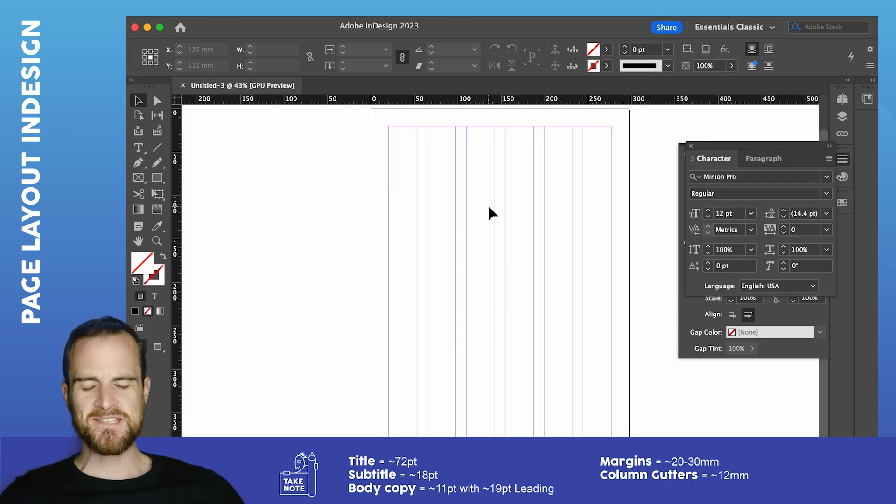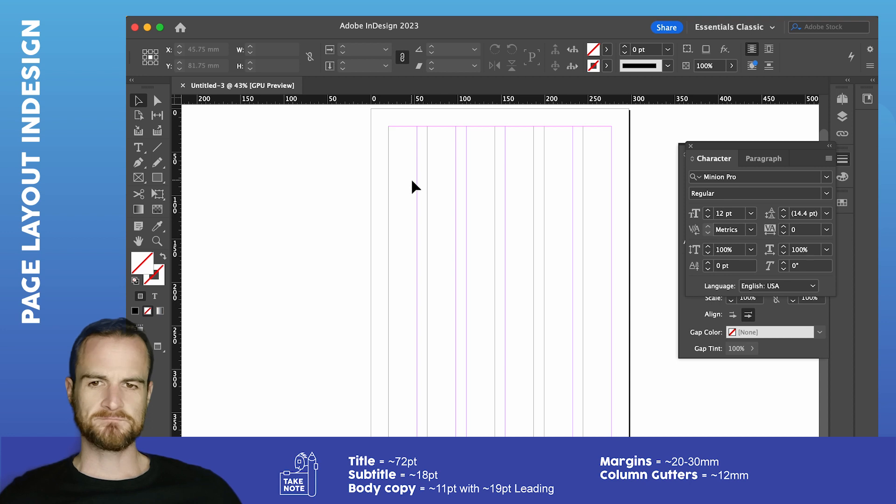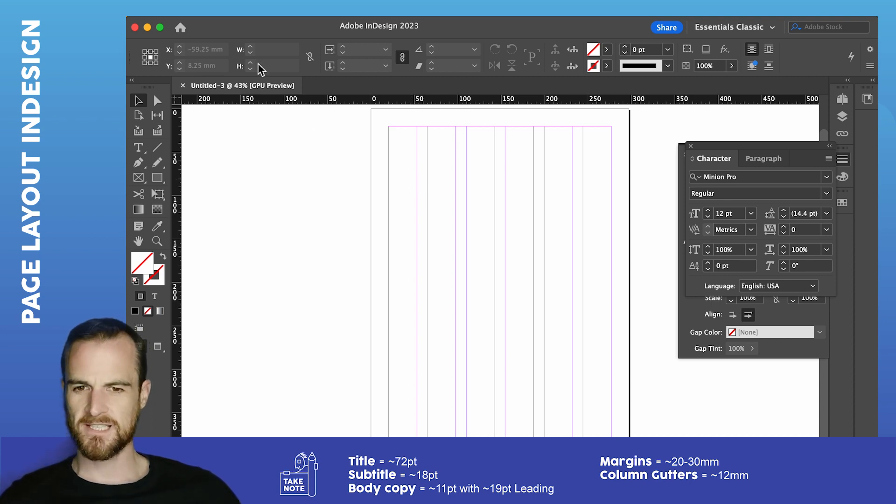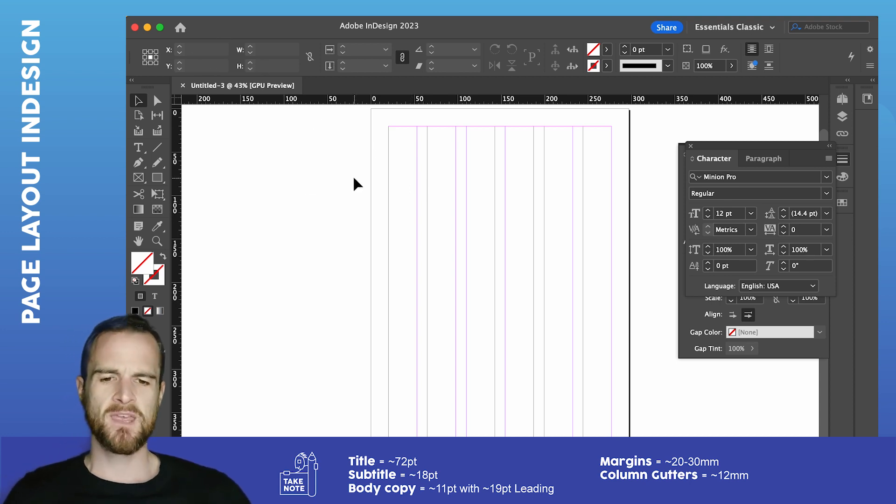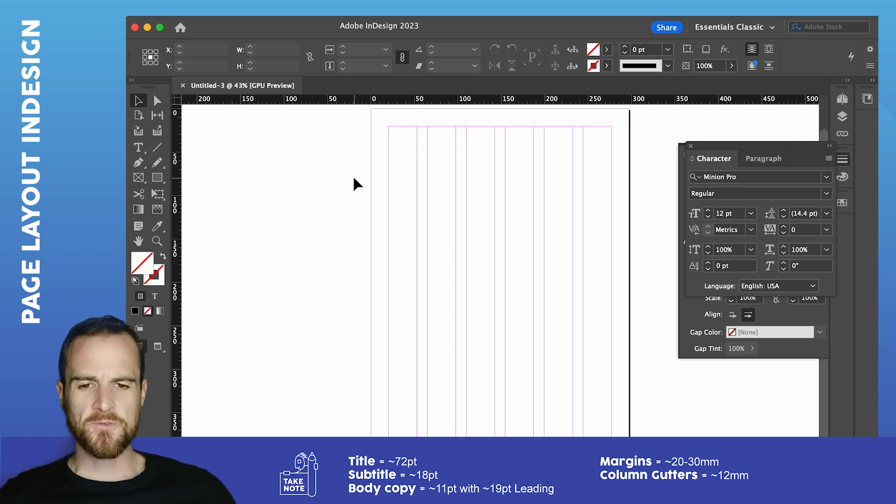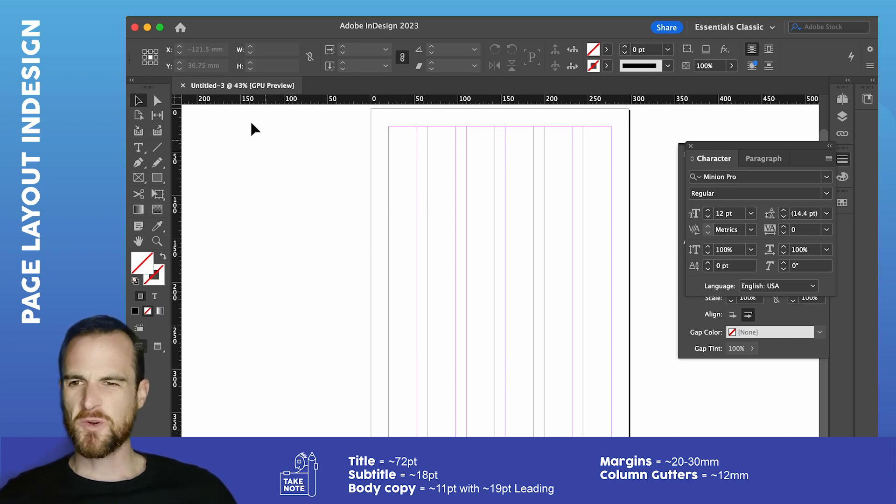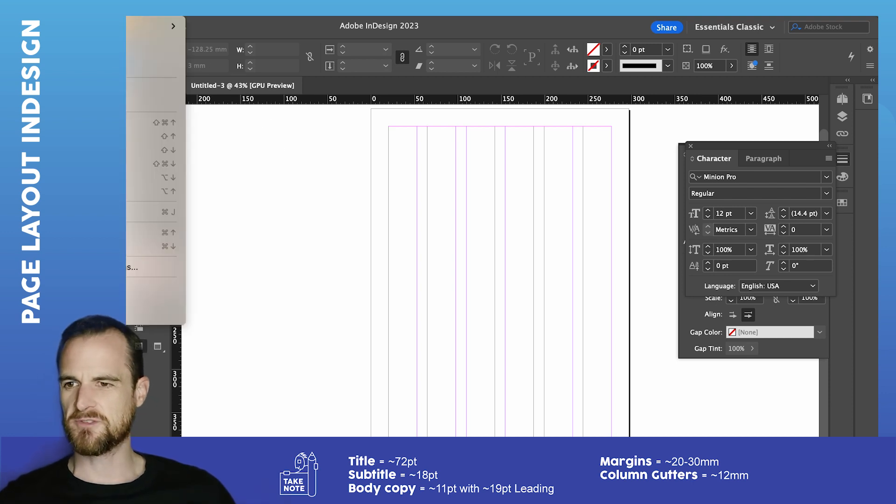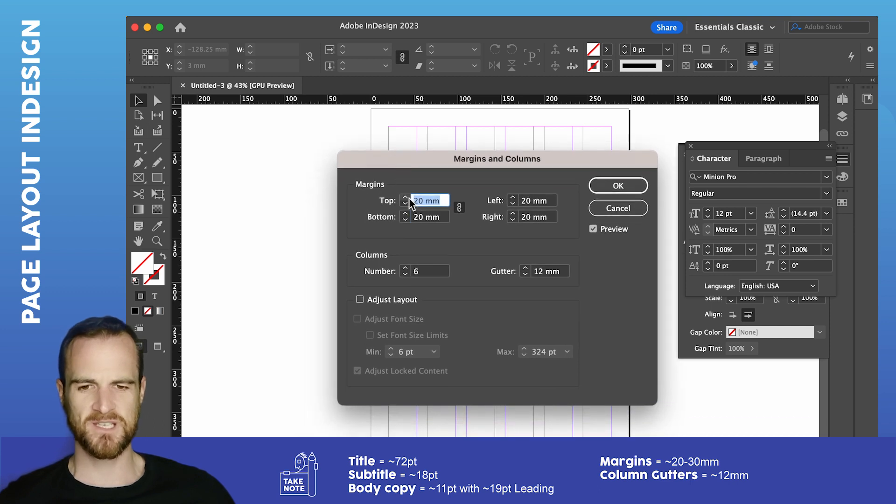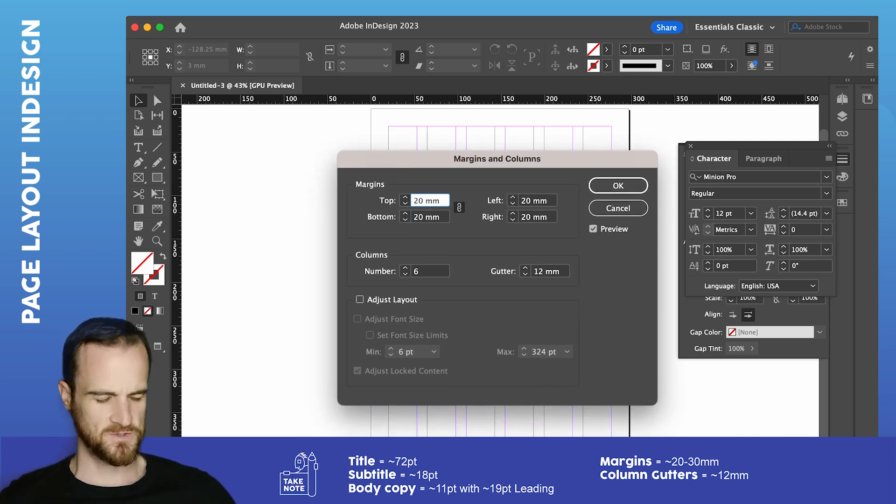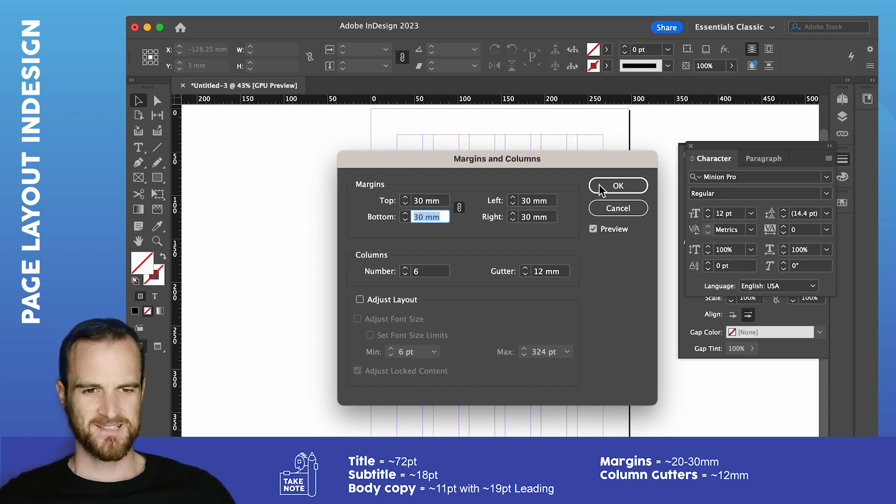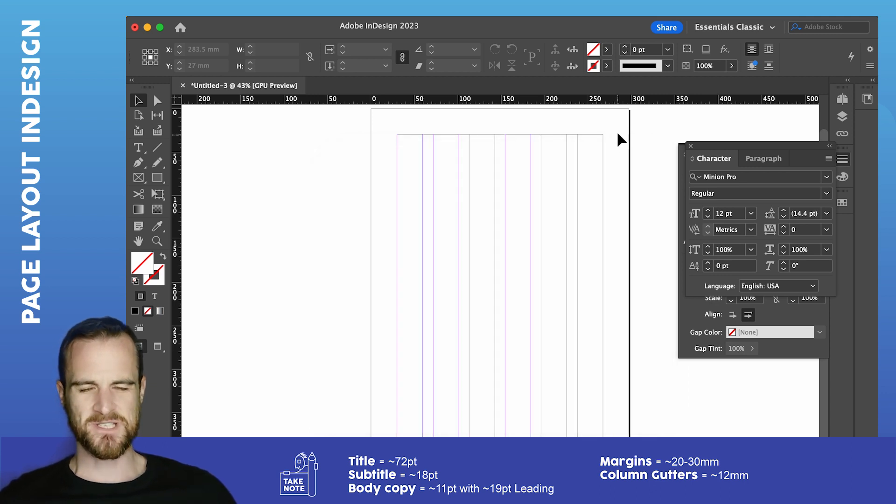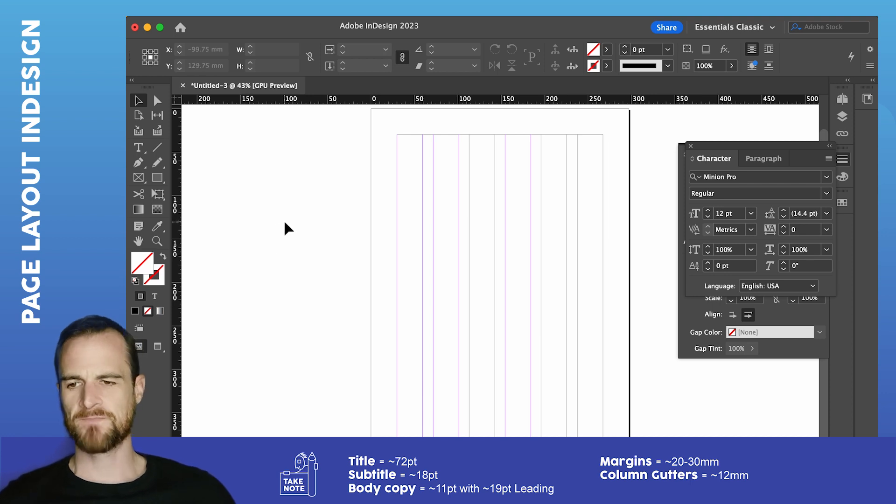All right, so as you can see, we've got ourselves our document here. That looks like A3. You've got yourself your columns. You've got yourself your nice, big margins. Quite frankly, I think those margins are even probably a bit small. So I've just gone into layout, margins and columns, and I'm going to change them to maybe 30 millimeters. That sort of gives myself just that little bit more breathing space. So that's your layout so far.